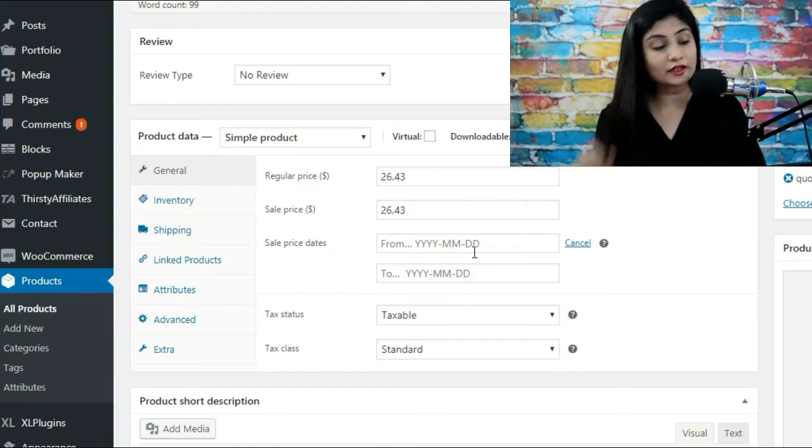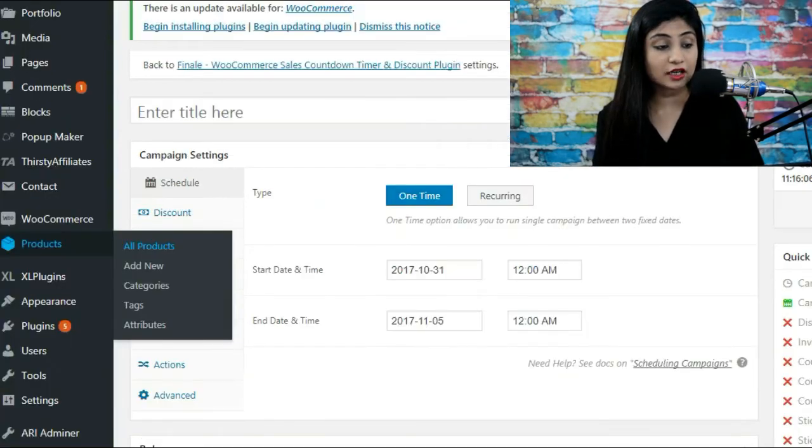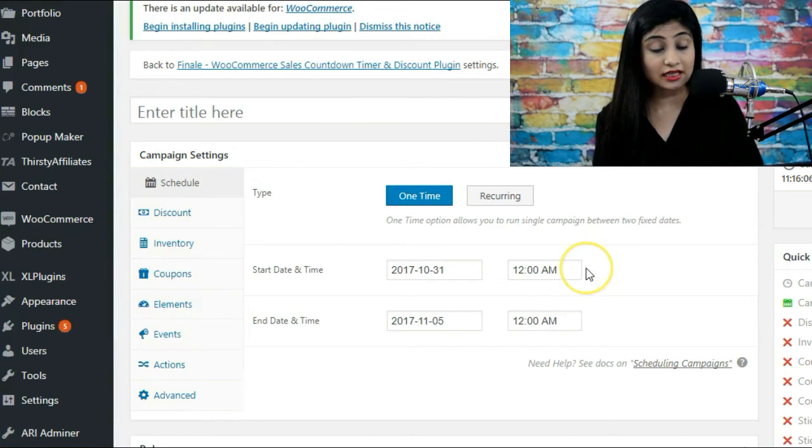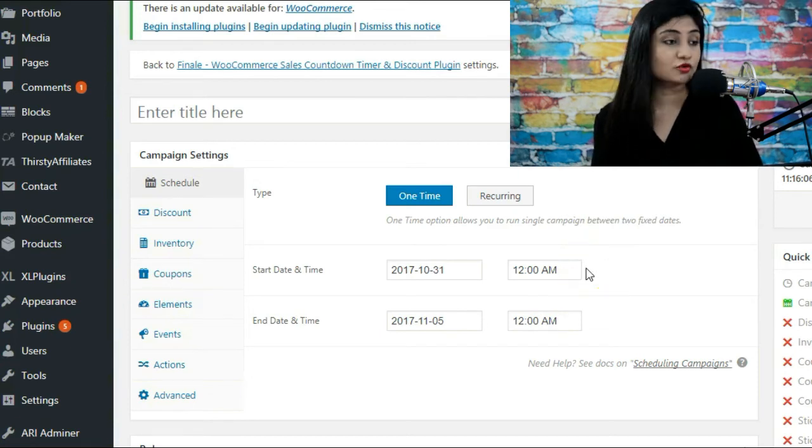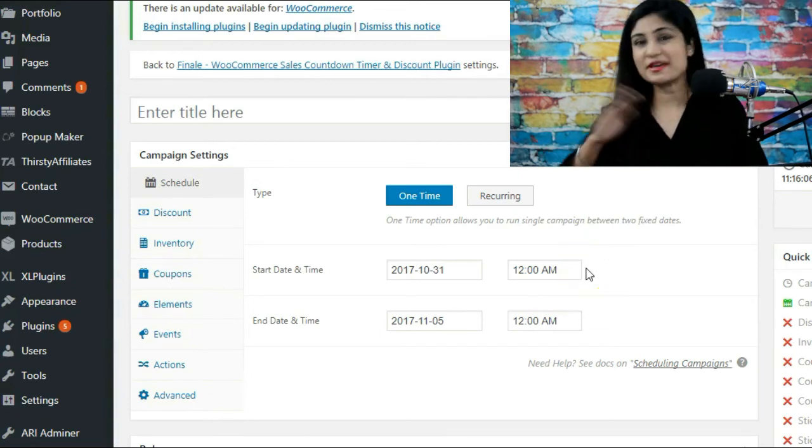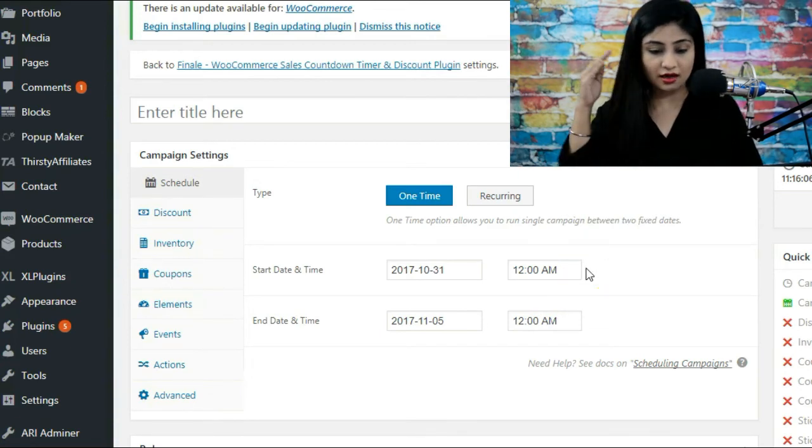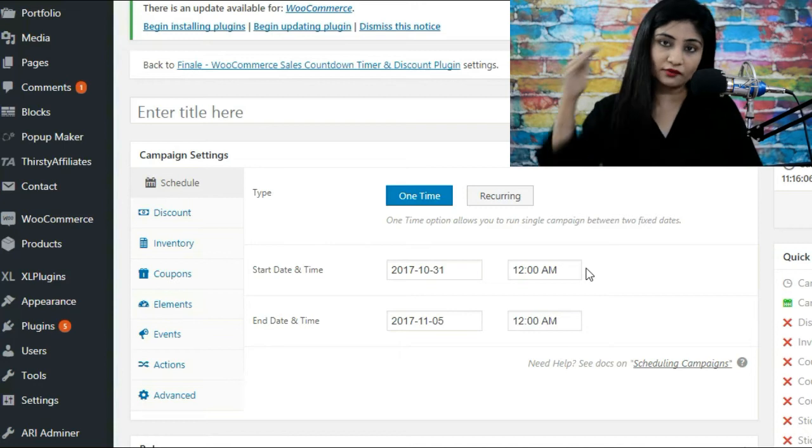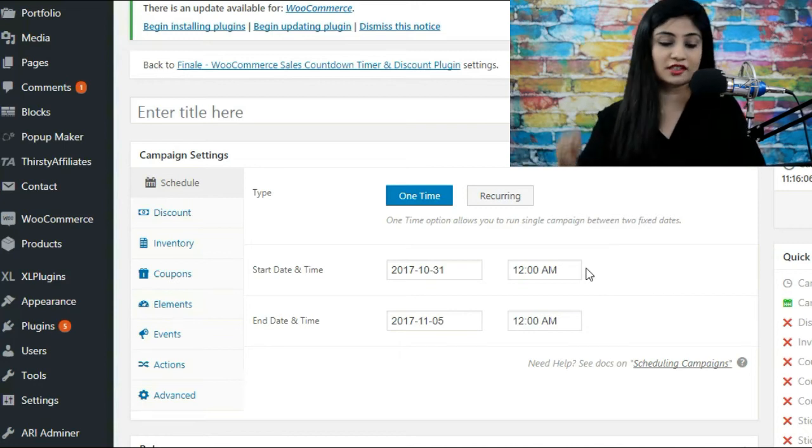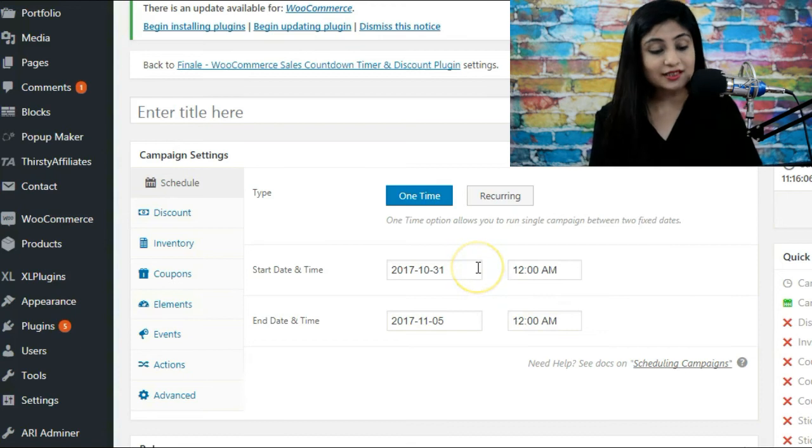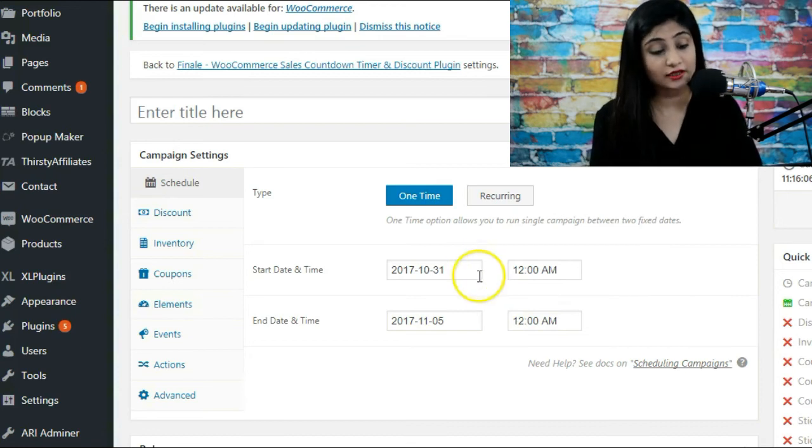This is the additional functionality that Finale gives you. You can also set the start time and end time, which is perfect for happy hour sales and sales that start at shop 12 and need to finish at shop 12 the other day as well.